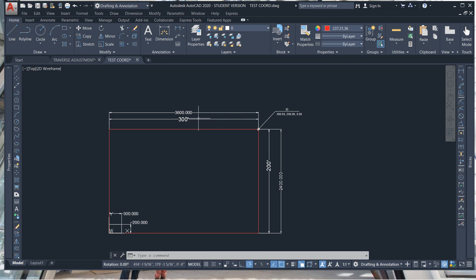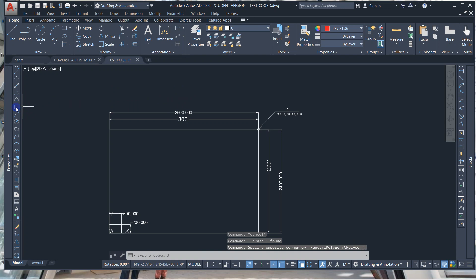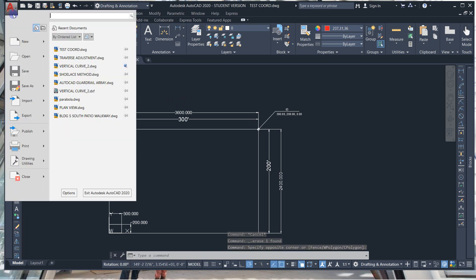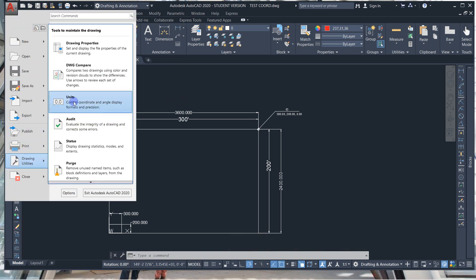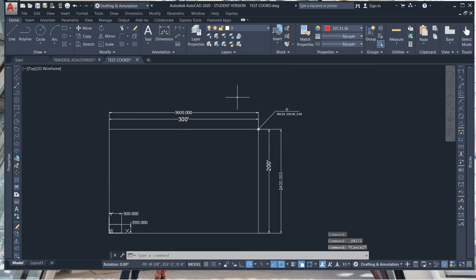This is decimal feet — 3,600 units, 300 feet. In case you're not familiar, let's erase that. You can go to Drawing Utilities, then Units, and you'll see it's set to Architectural, so you can draw in feet.